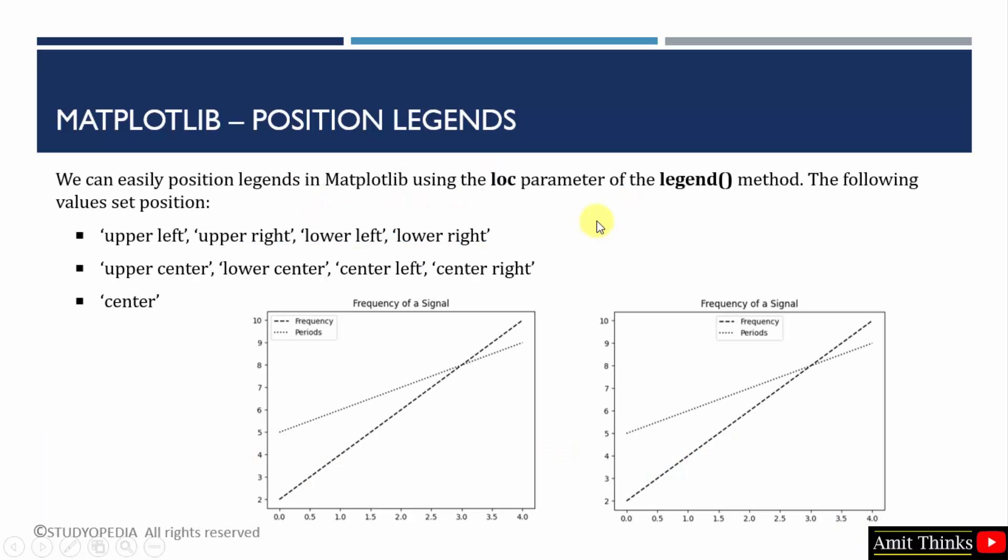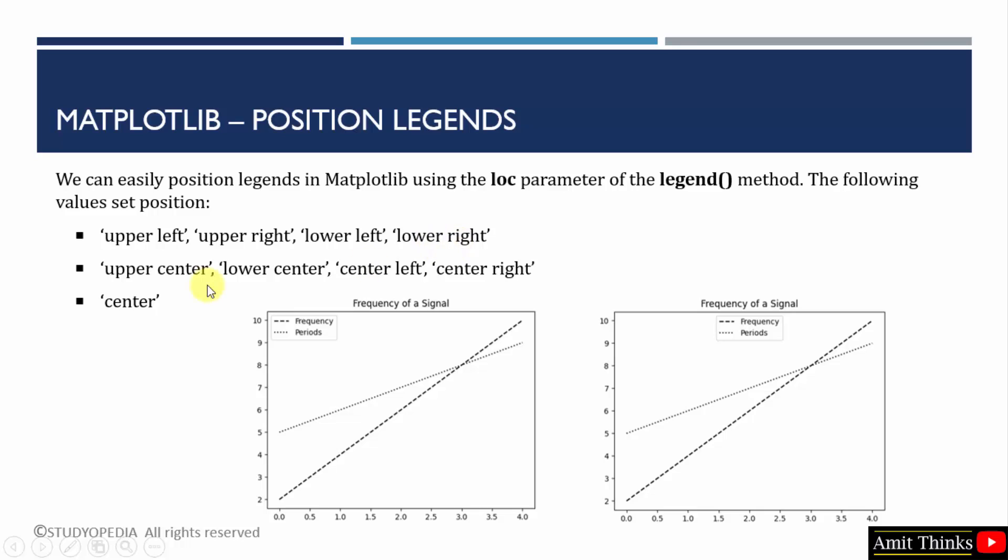Set the value of the loc parameter to the following so that you can easily position the legend. We have positioned the legends here on the left and in the center. Similarly, we can set the following values for the loc parameter like upper left, upper right, lower left, lower right, also upper center, lower center, center left, center right, and center, so we can position it anywhere.